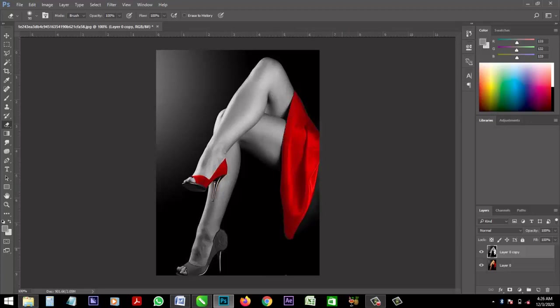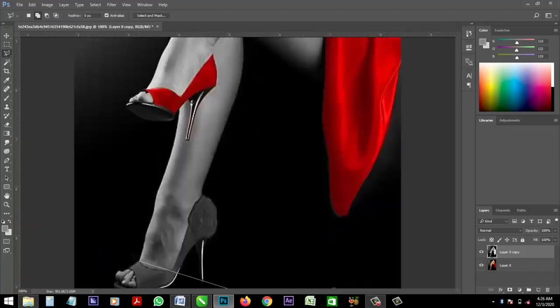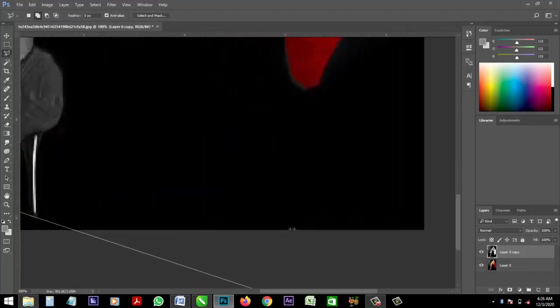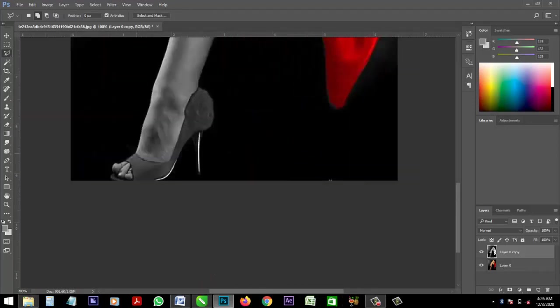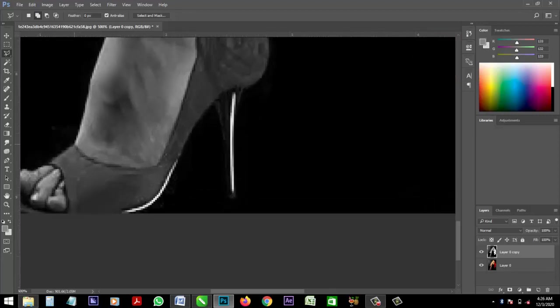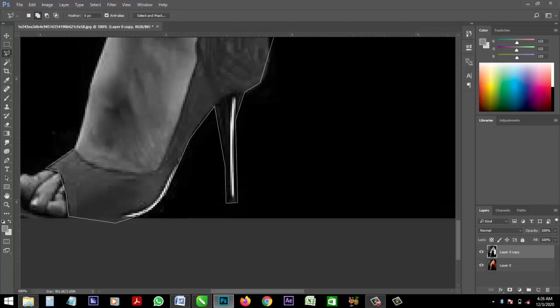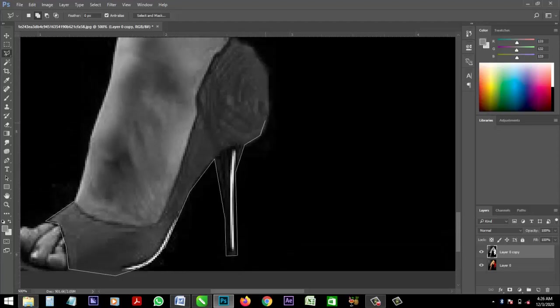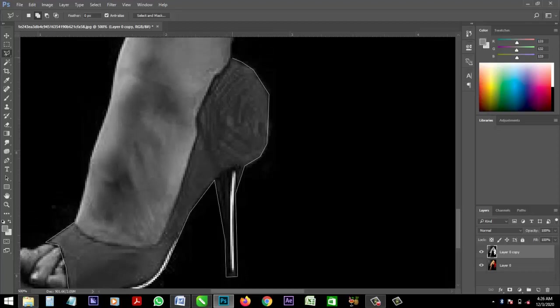Alright, deselect by pressing later. OK, Control plus D. Do same to this shoe. OK, Control plus D.